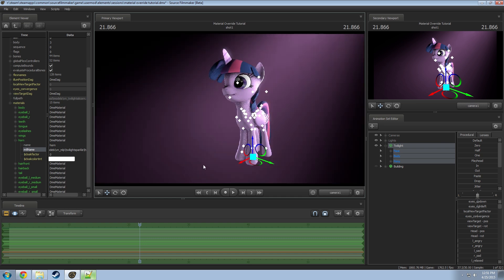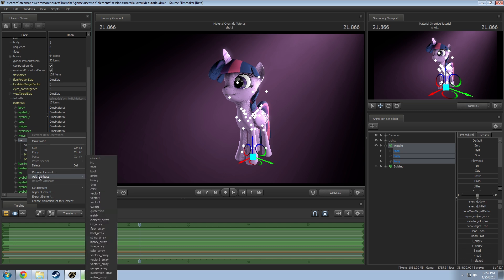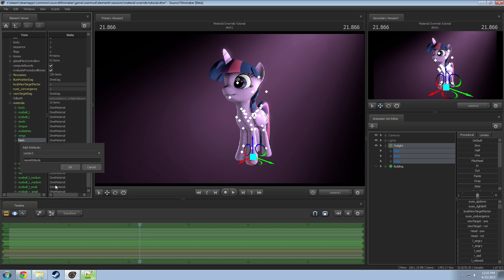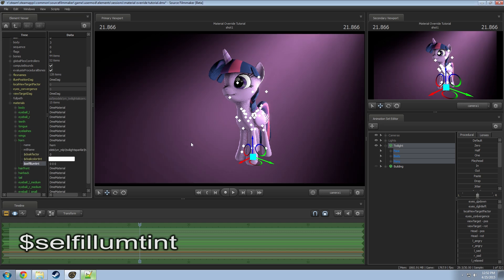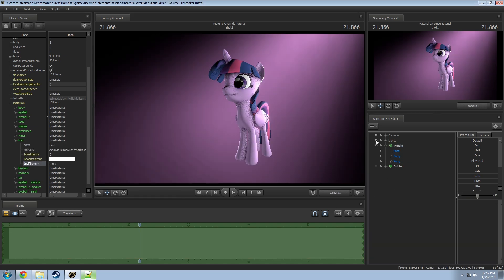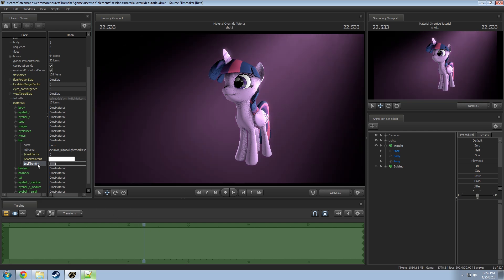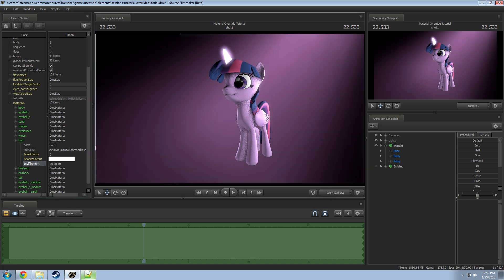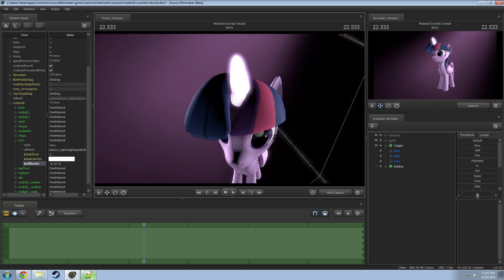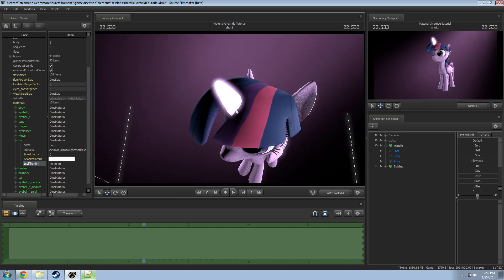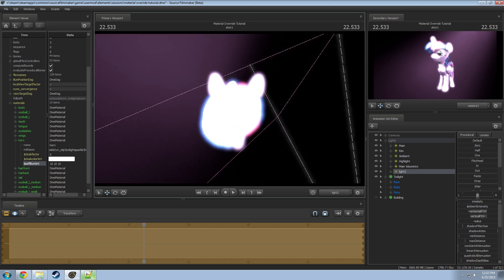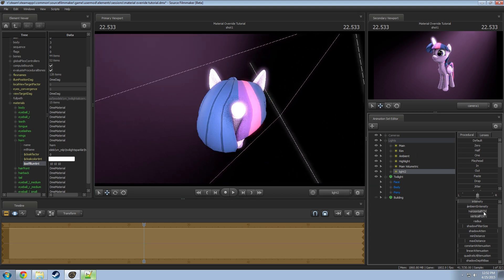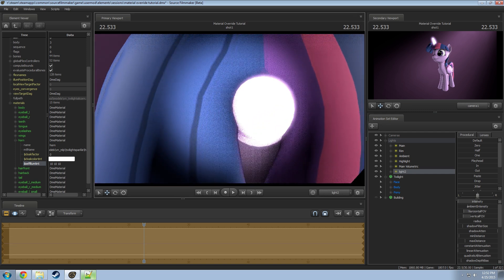Say you want her horn to glow like she's using magic. Go to horn, 'Add Attribute,' Vector3, and this time add '$selfillumtint' — same as selfillum but with 'tint' at the end. It defaults to all zeros and looks black. Set it to one-one-one for white, but you can go beyond that. Set it to ten-ten-ten and now you have a horn that looks like a light bulb. It doesn't actually emit light — her mane isn't lit around it — but you can add a light source manually nearby and tune the intensity to simulate emitted light.